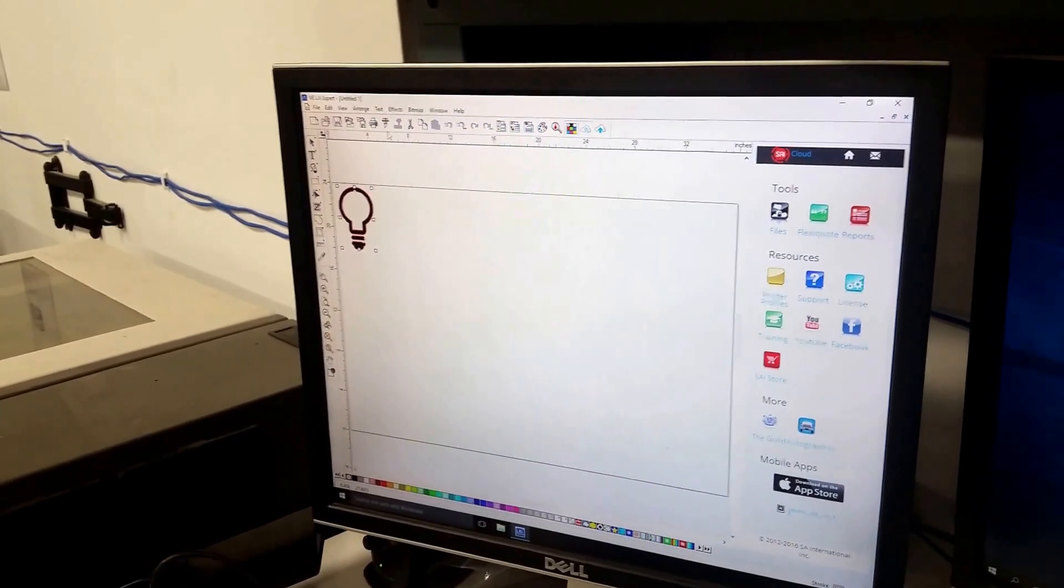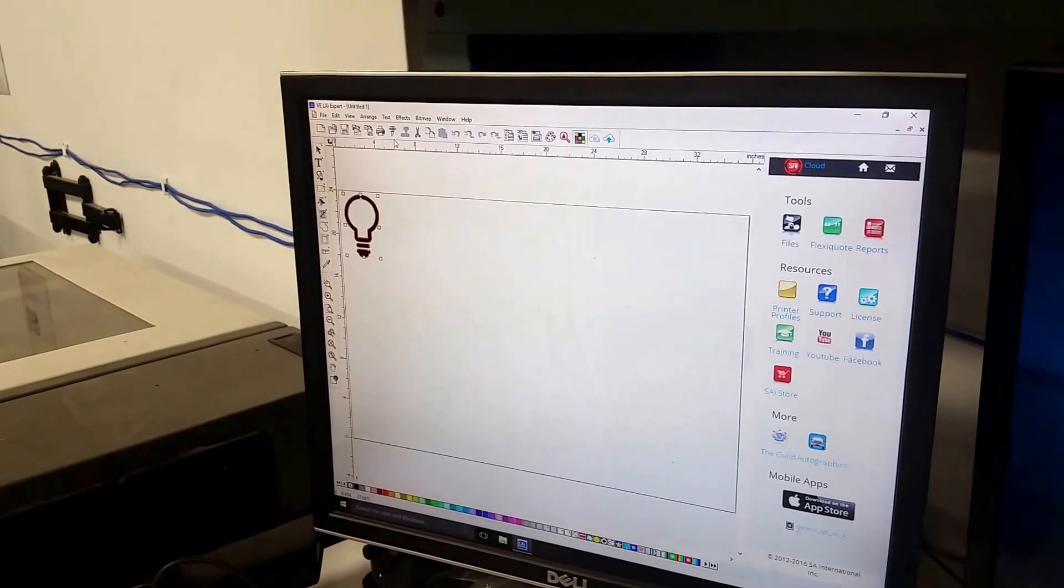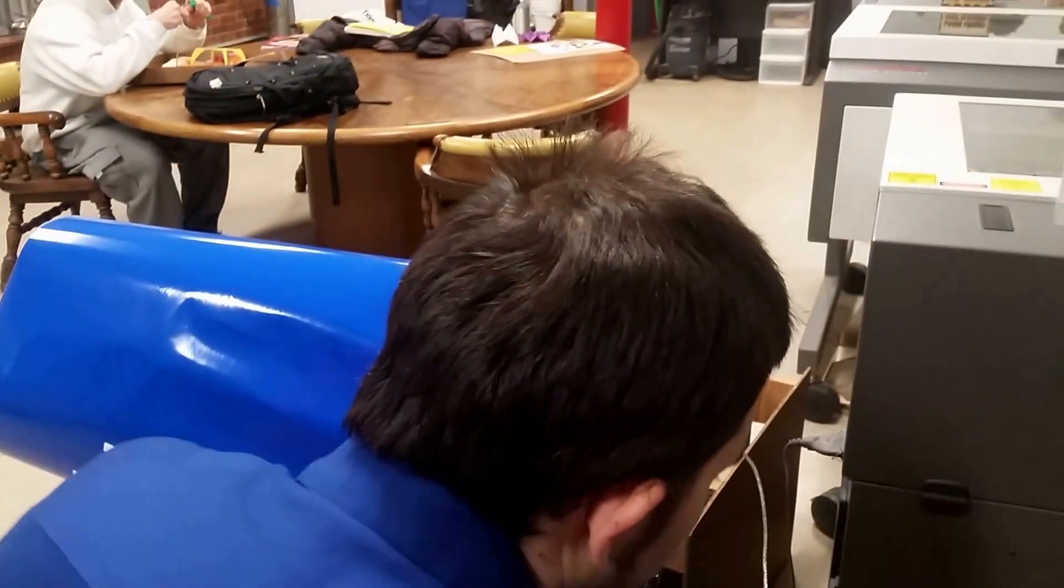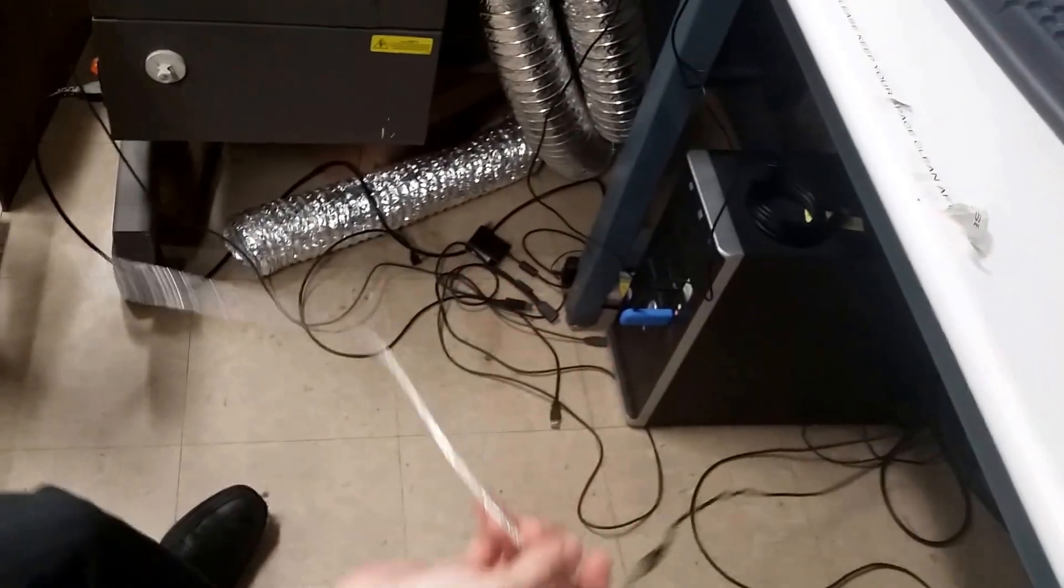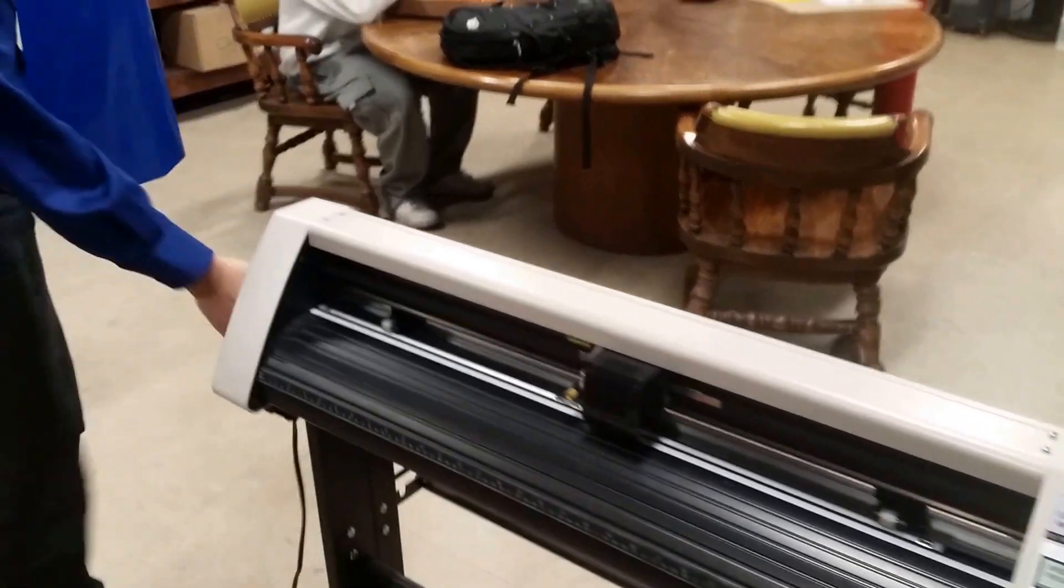Now, what I want to do before cutting is just make sure that I have my vinyl cutter set up. First things first, am I plugged in? I am in fact plugged in via USB. Am I plugged in as far as power? I am. Absolutely.